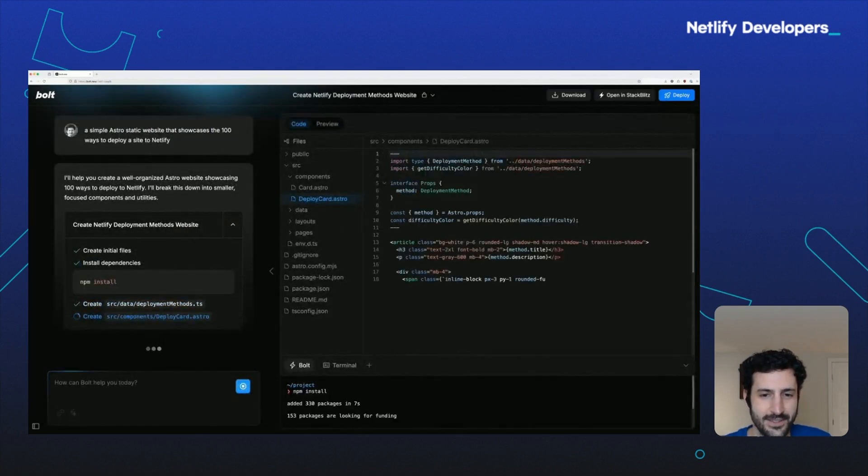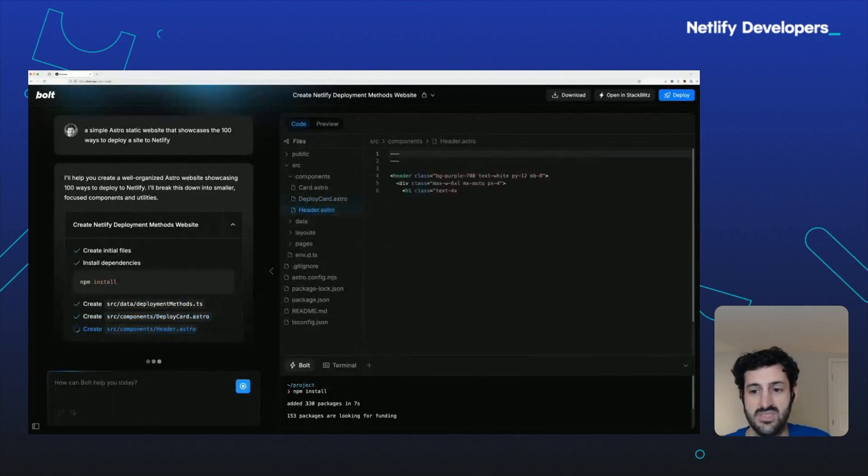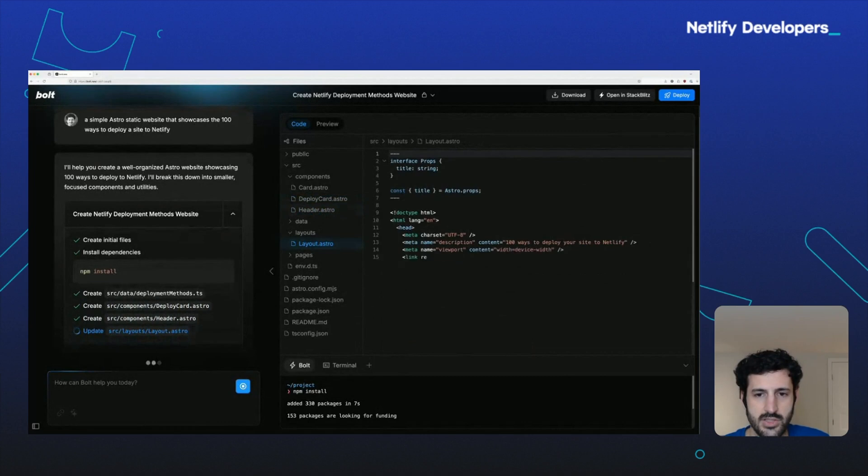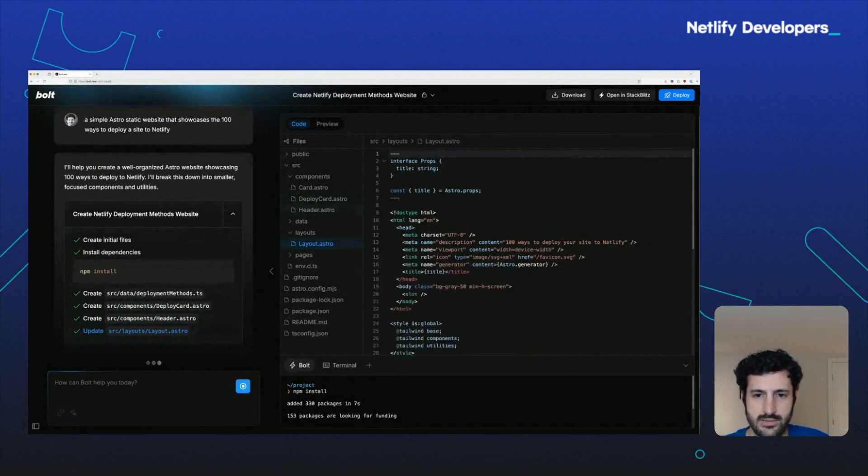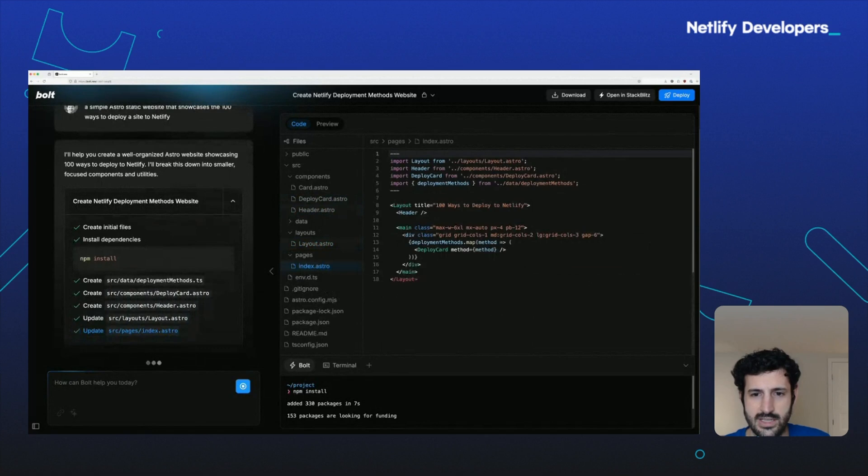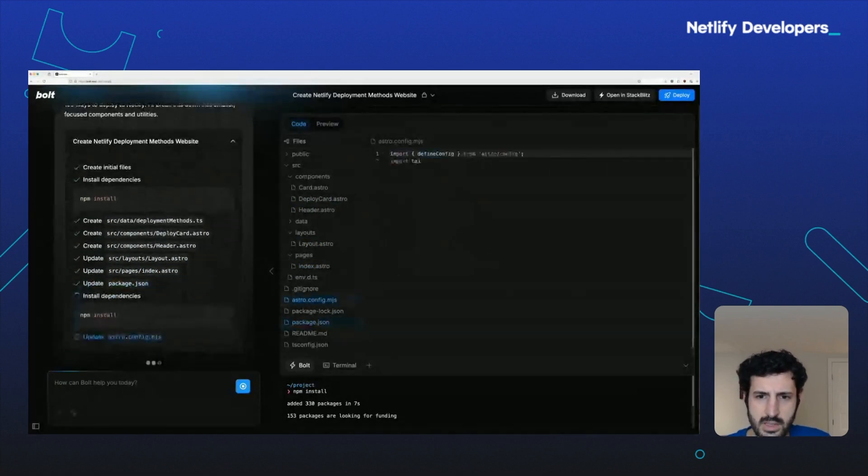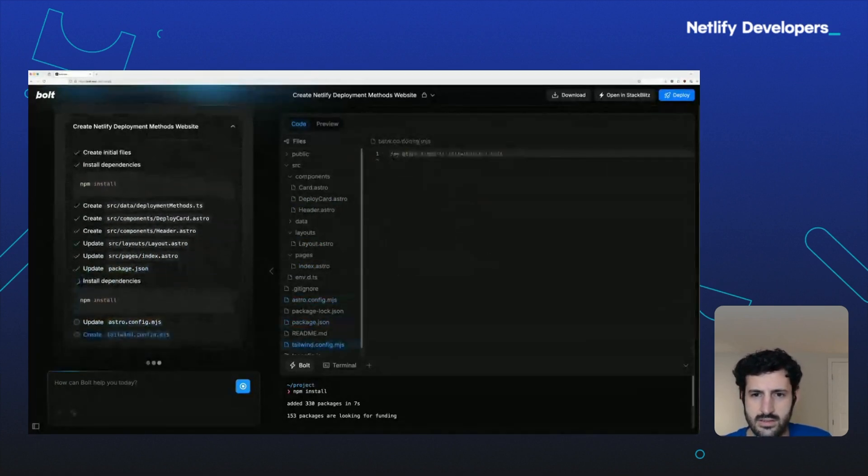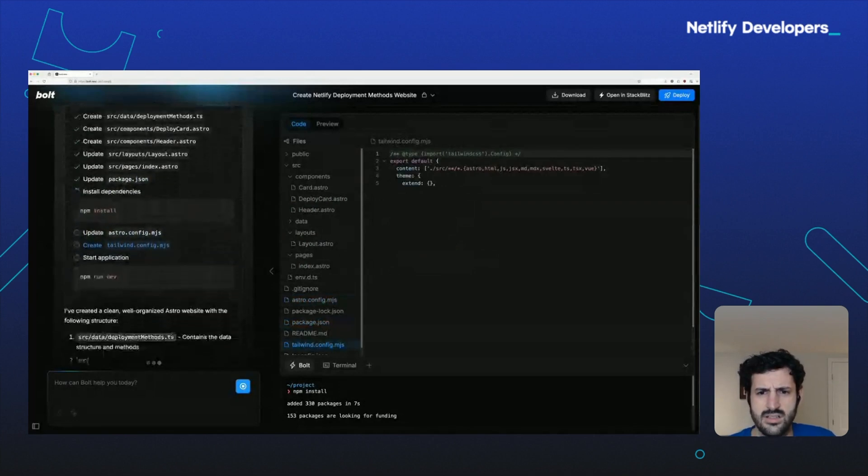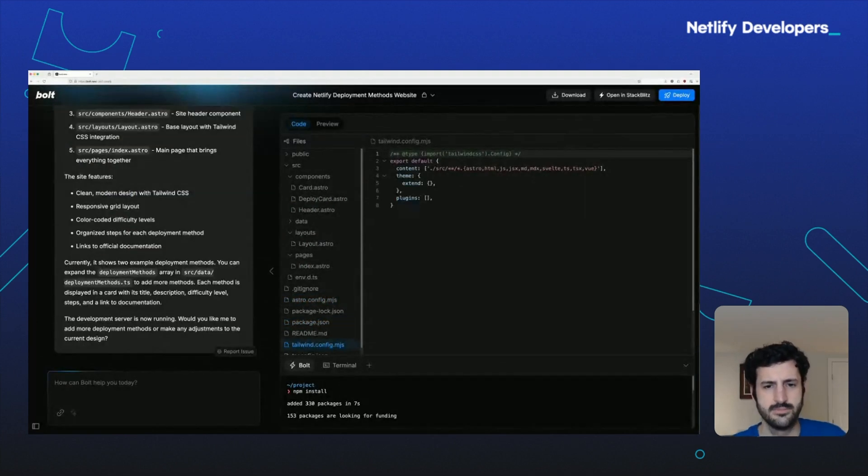All right. This is looking pretty good. Oh, it's decided to label the difficulty of each individual strategy. It's pretty interesting. Color-coded. Very nice. We're using Tailwind. Good choice. All right. Looks pretty good. Let's take a look.